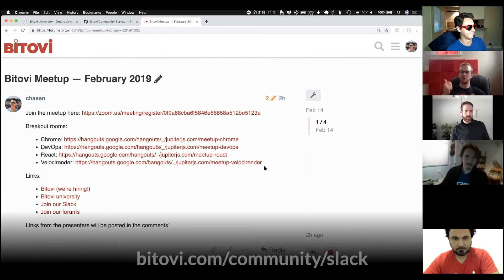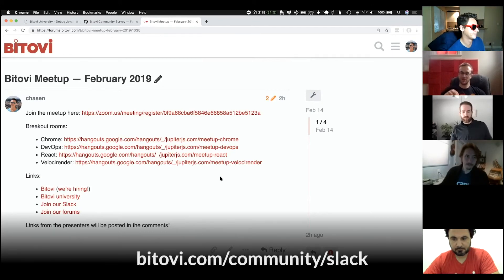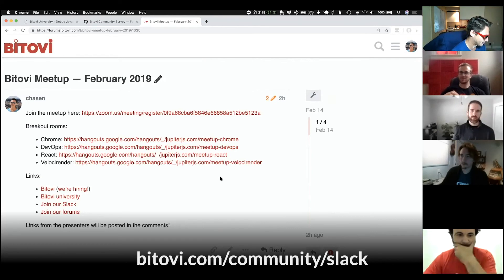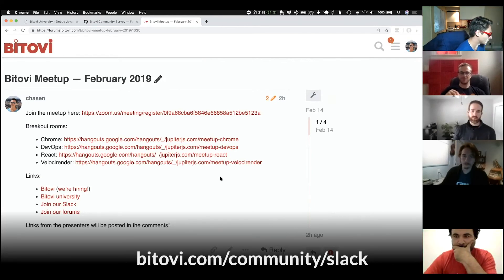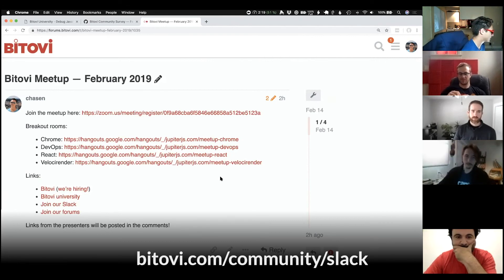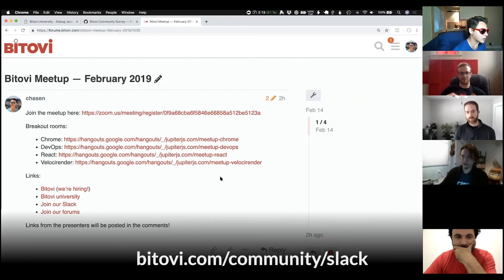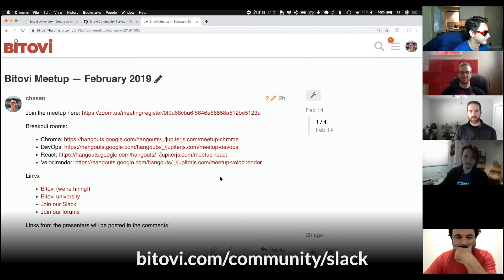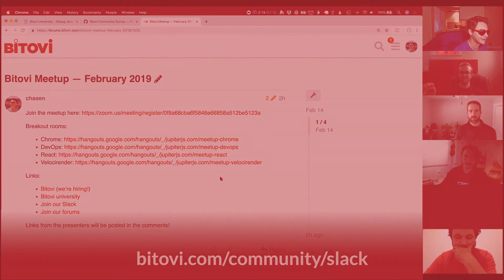Let us know what you want to hear about in future presentations too. If you have ideas, please post. And if you want to give a presentation, this isn't just for Bitovians to present. We want everyone to be able to present cool stuff that they're working on and that they've learned. Talk to us on Slack.